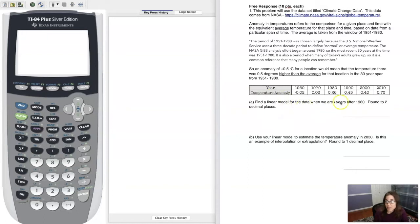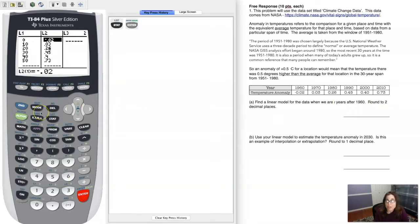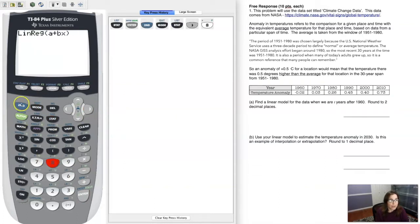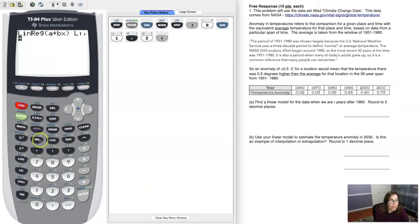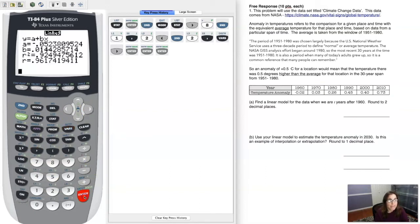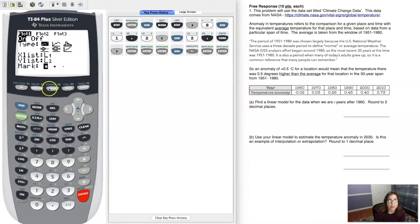The problem says: find a linear model for the data when t is years after 1960, and round to two decimal places. I already put my data in my lists — you can pause the video and do that. We're going to use stat calc eight for linear regression, entering L1 and L2, and drop this into Y1. I'm looking at a pretty strong r value — there's my y-intercept and my slope. Let me turn my stat plot on and see what this looks like.